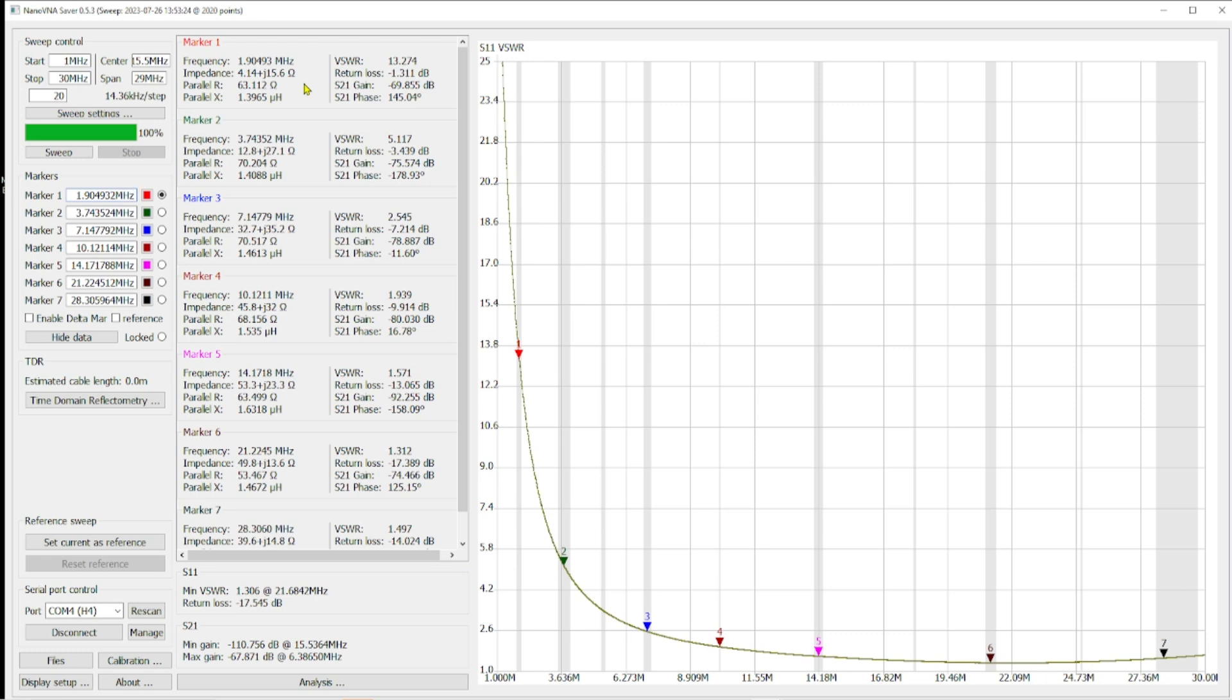When we look at the 40 meter band we're starting to get in the serviceable range at 2.5. I would still want a little bit better. Same thing with 30 meters, we're looking at 1.9. Once we get to 20 meters, we start to get into what I would consider the doable acceptable target zone and that is 1.571. As we go up 15 meters we are at 1.312, which is great, and then we start to go back up again. We get into the 10 meter band at 1.497.